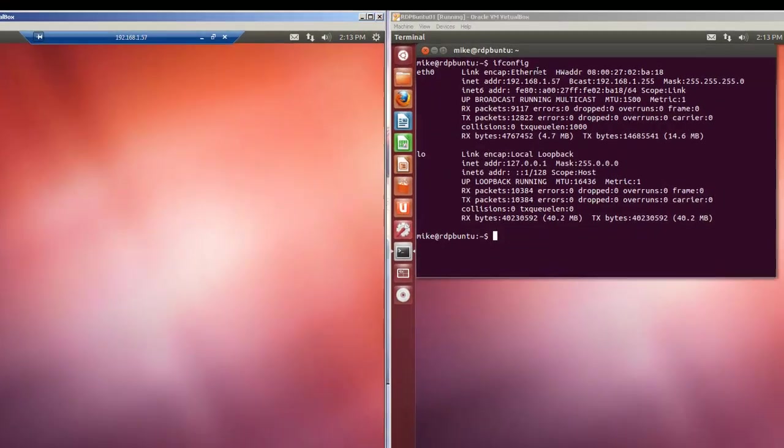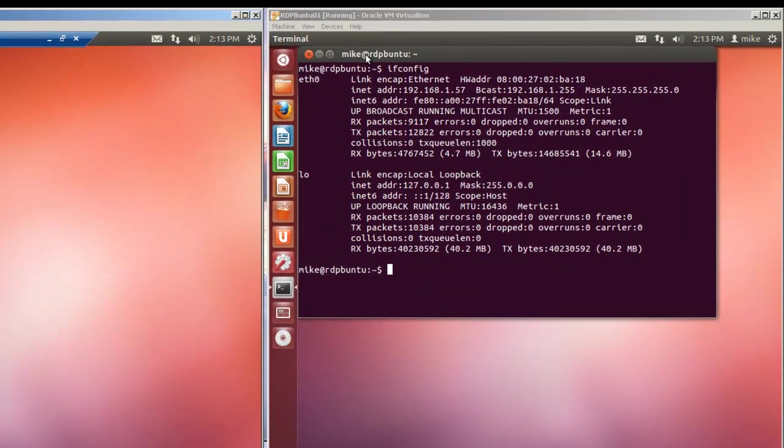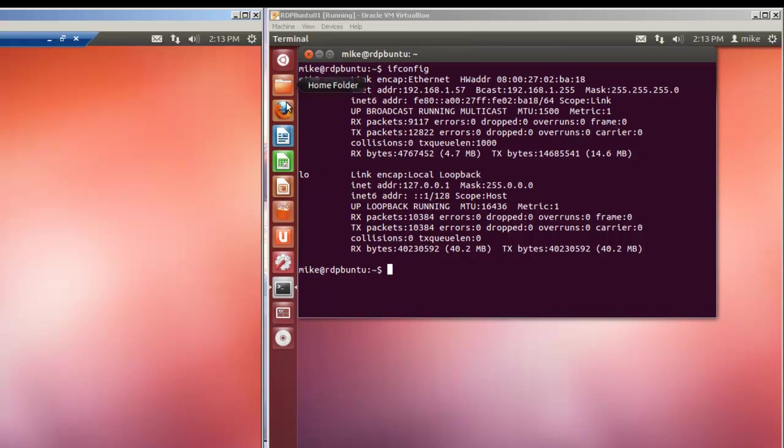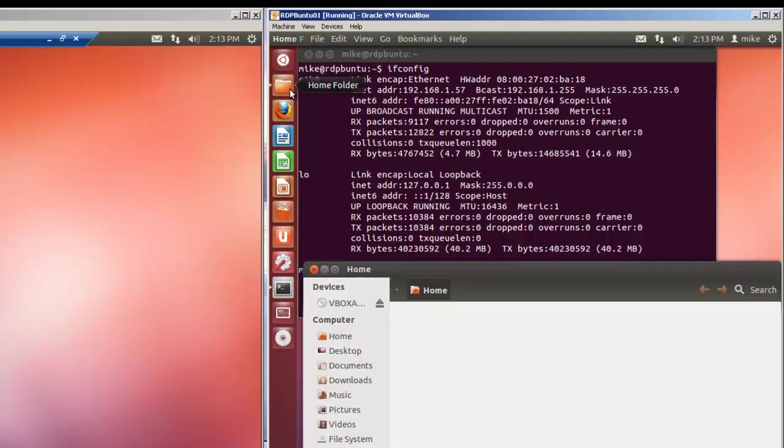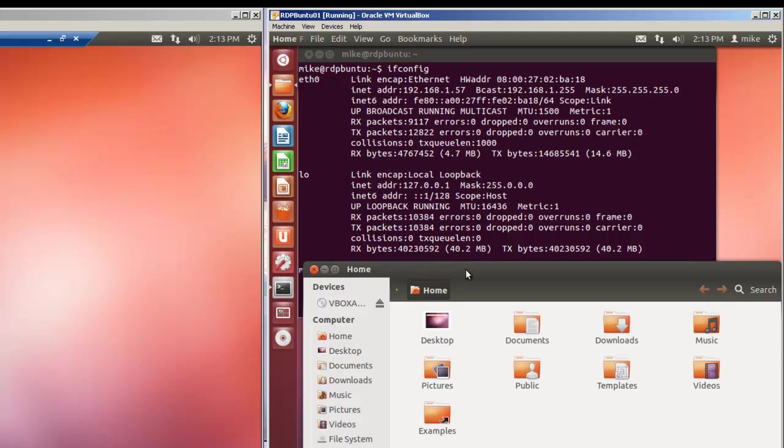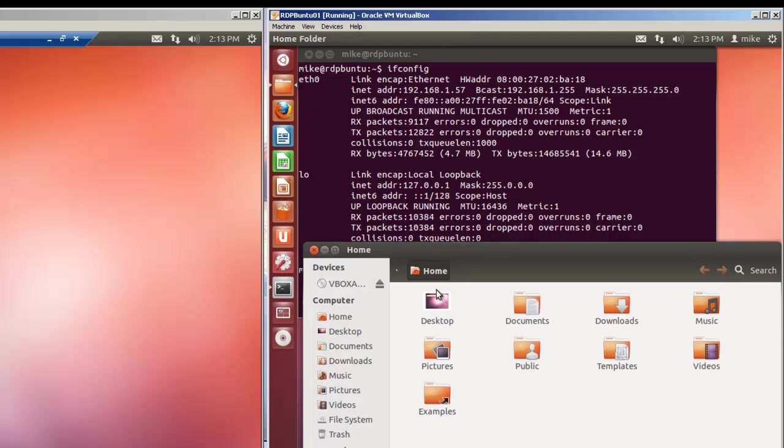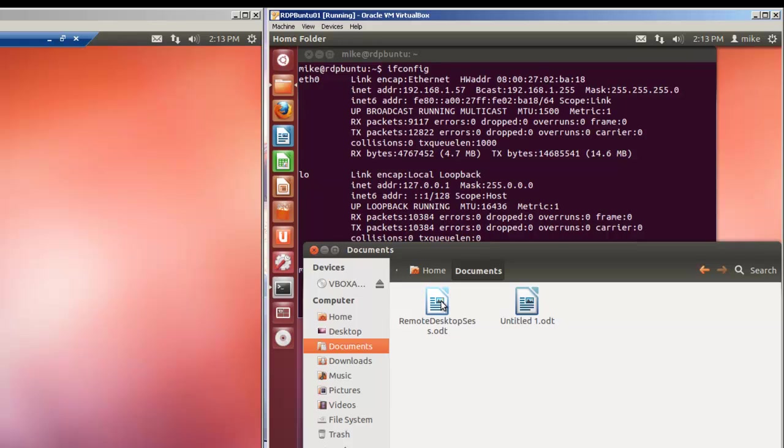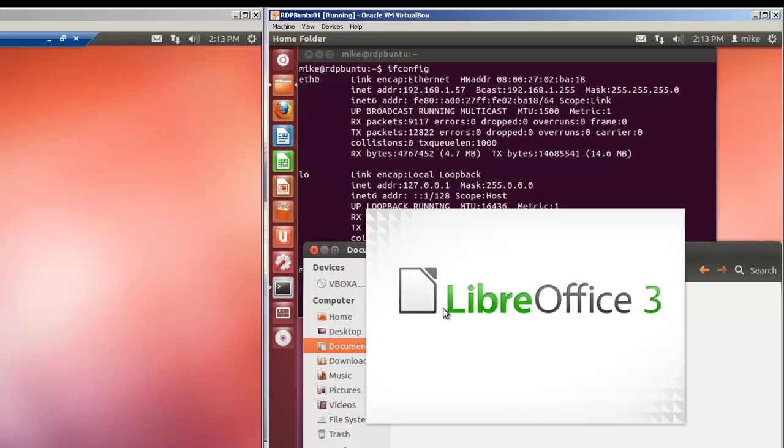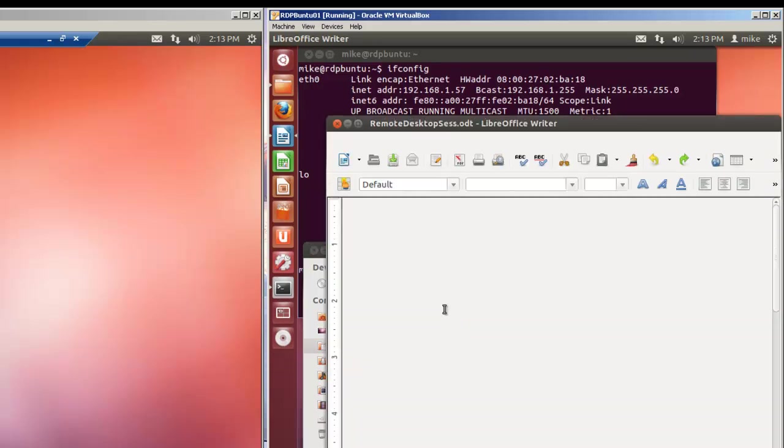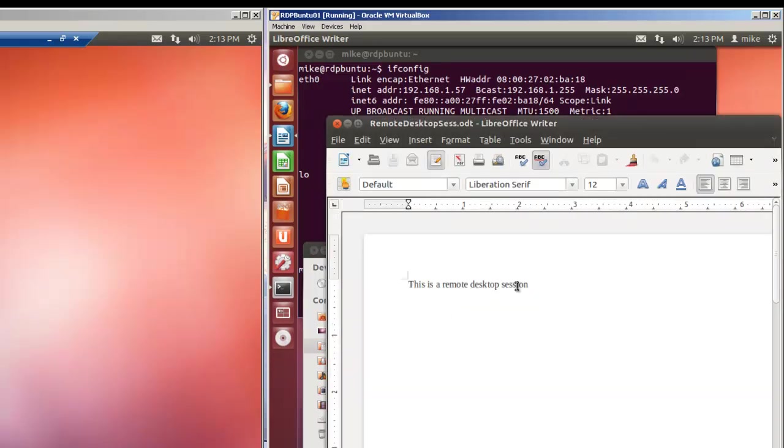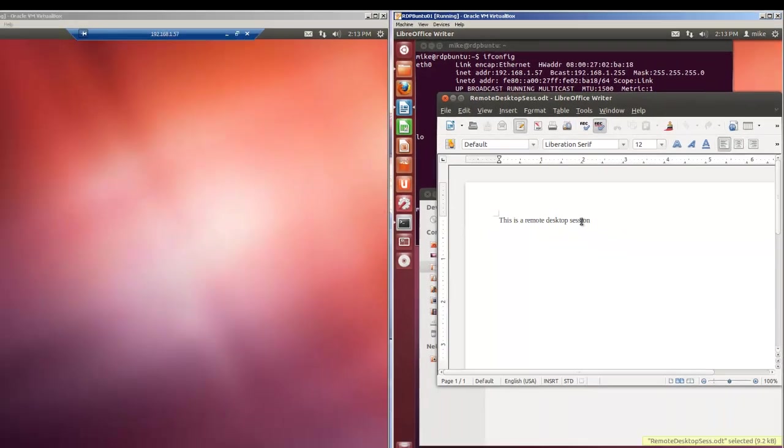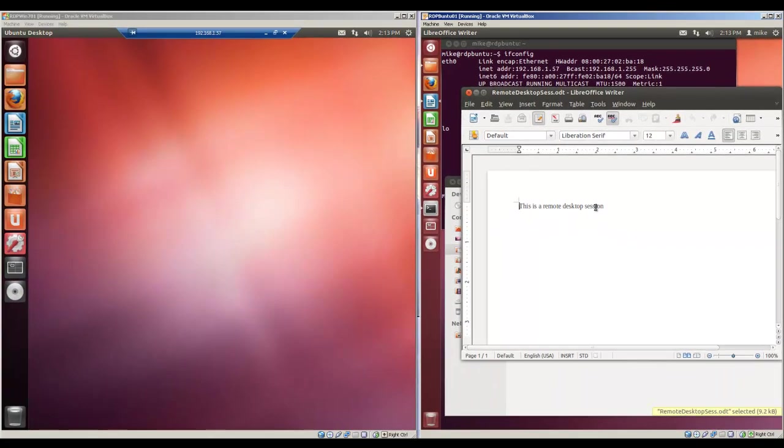Over here, going back to our other machine. We'll go to our home folder. And since we've logged in as the same person, we'll go to documents and we'll see that it's got remote desktop session right here. LibreOffice opens and there we go. So that's how you use remote desktop from Windows 7 to Ubuntu 12.04. Thank you.